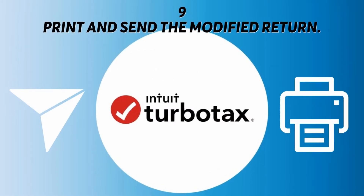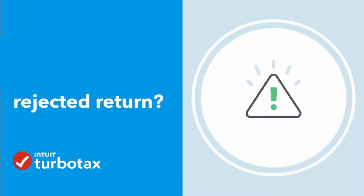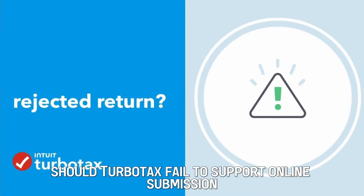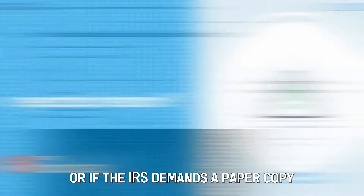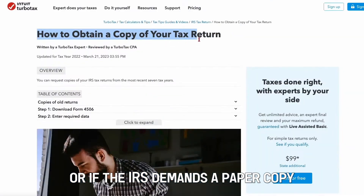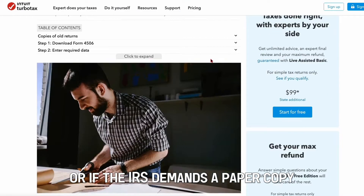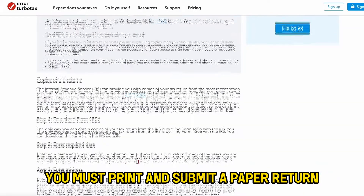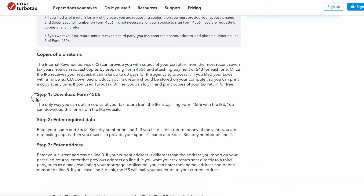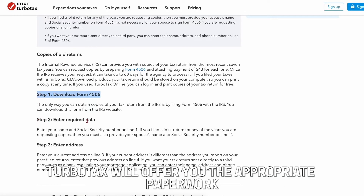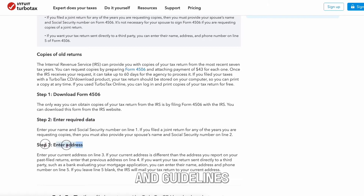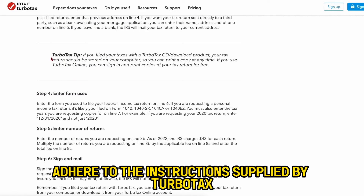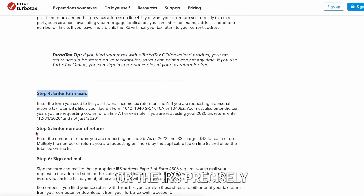Print and send the modified return if TurboTax does not support online submission for your revised return, or if the IRS demands a paper copy. TurboTax will offer you the appropriate paperwork, mailing address, and guidelines. Adhere to the instructions supplied by TurboTax or the IRS precisely.